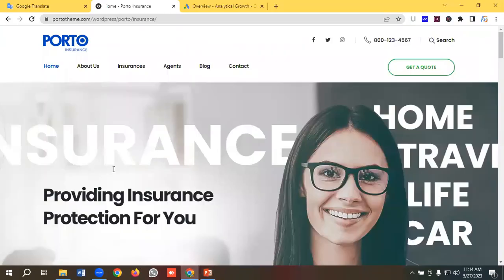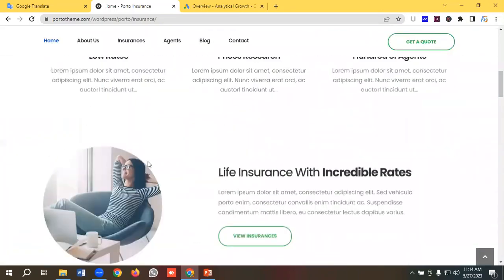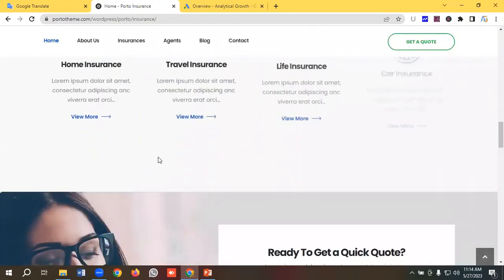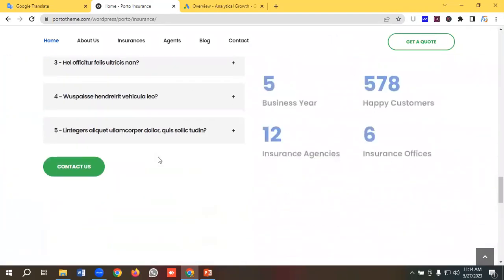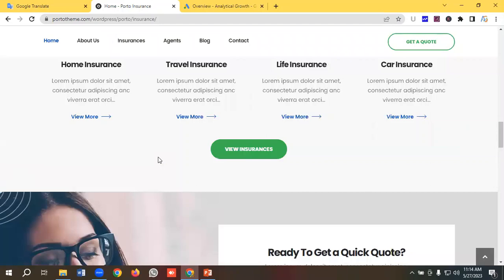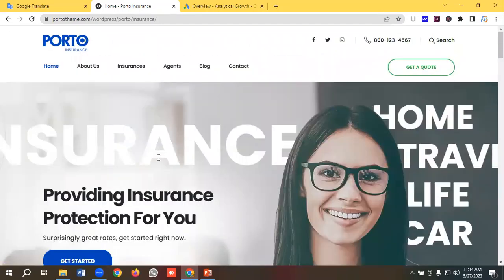We'll be using this landing page for creating ads. I have researched all the necessary information from this landing page so that I can put it in my ads and my ads get more relevant to this landing page. If my ads get more relevancy then I will get a good quality score, and if my quality score is good then my ad ranks will be high and my ad cost will be low.